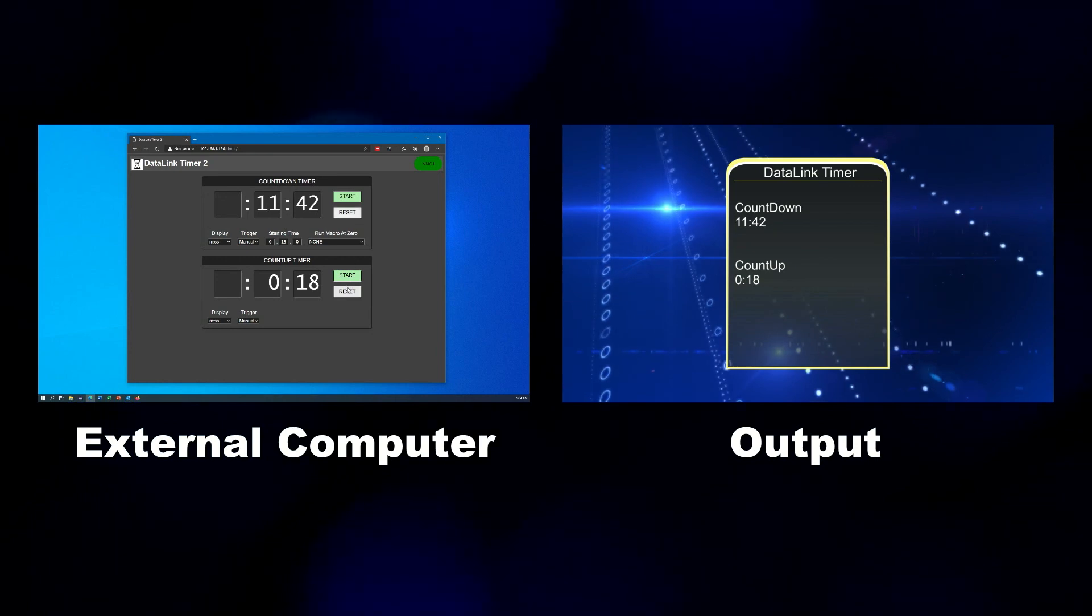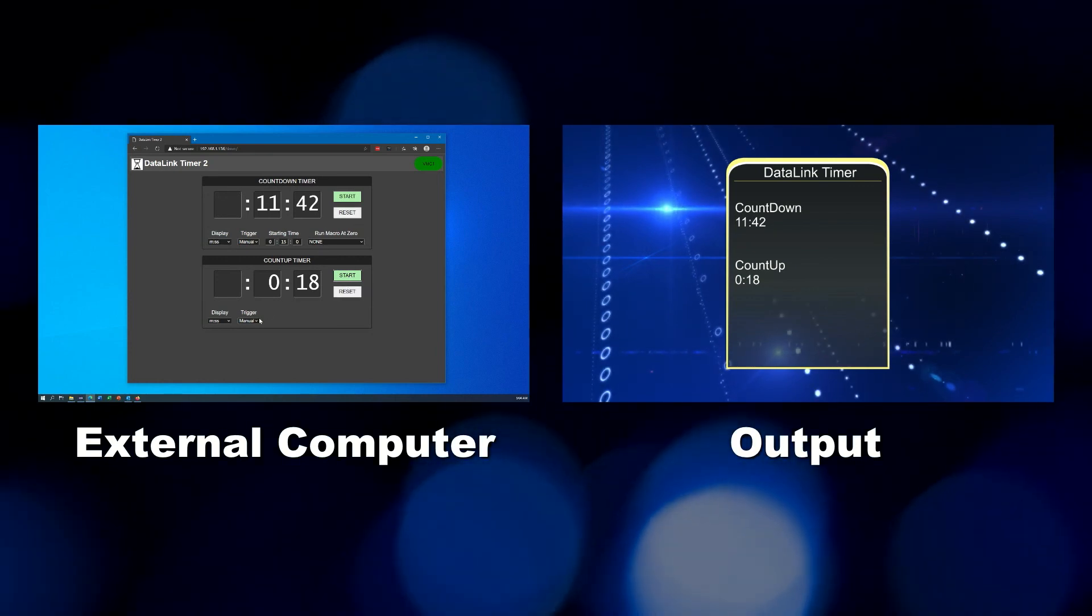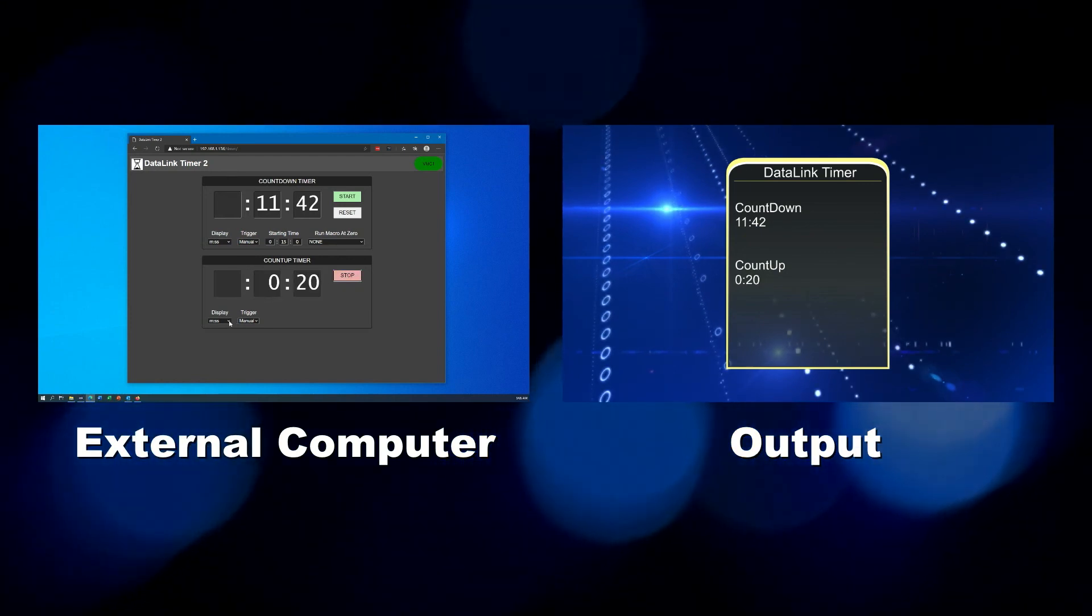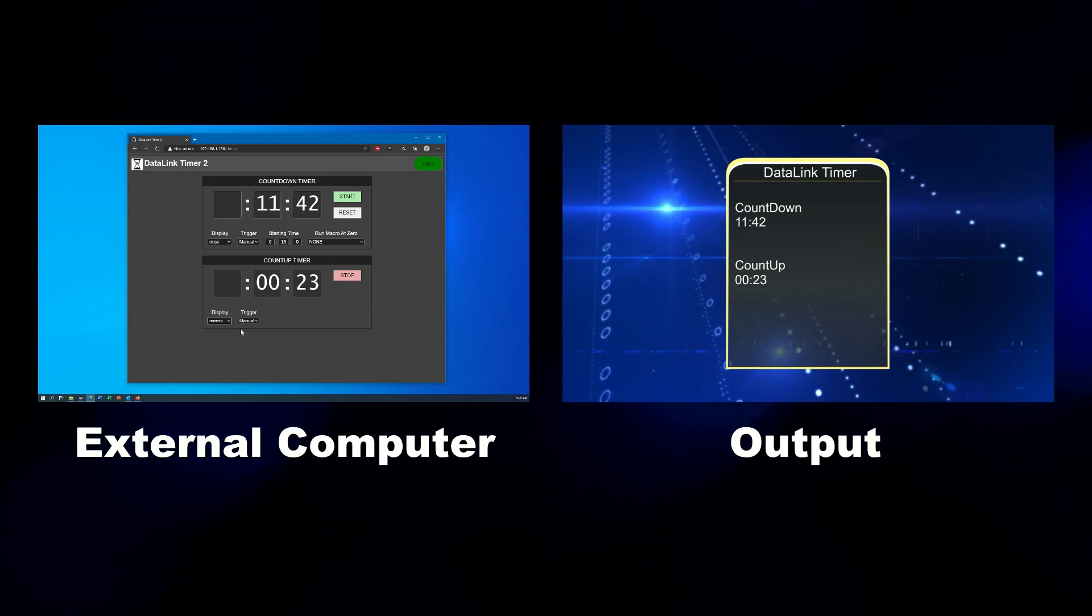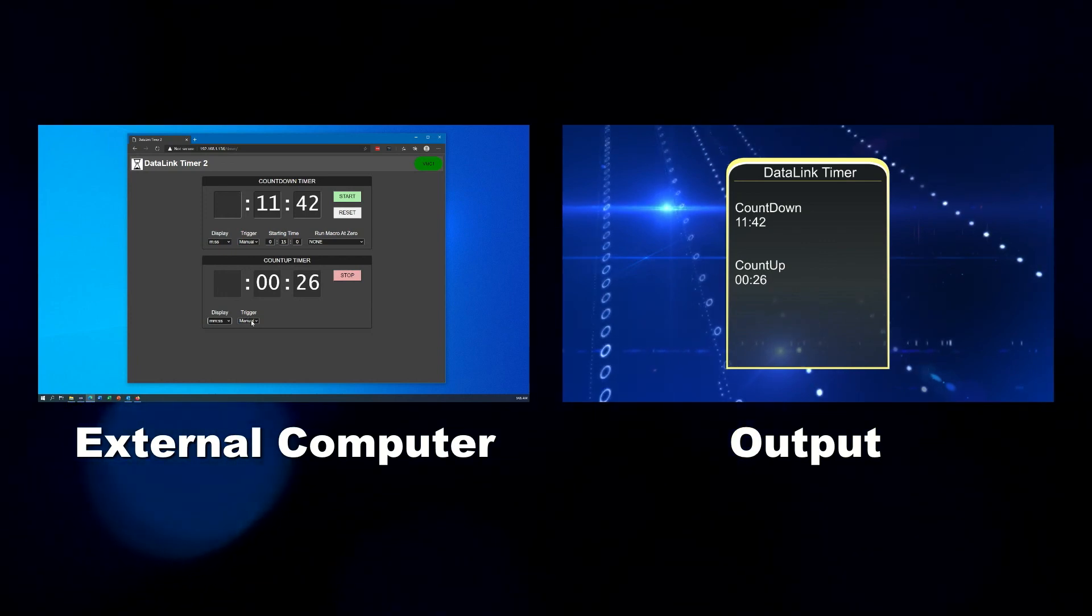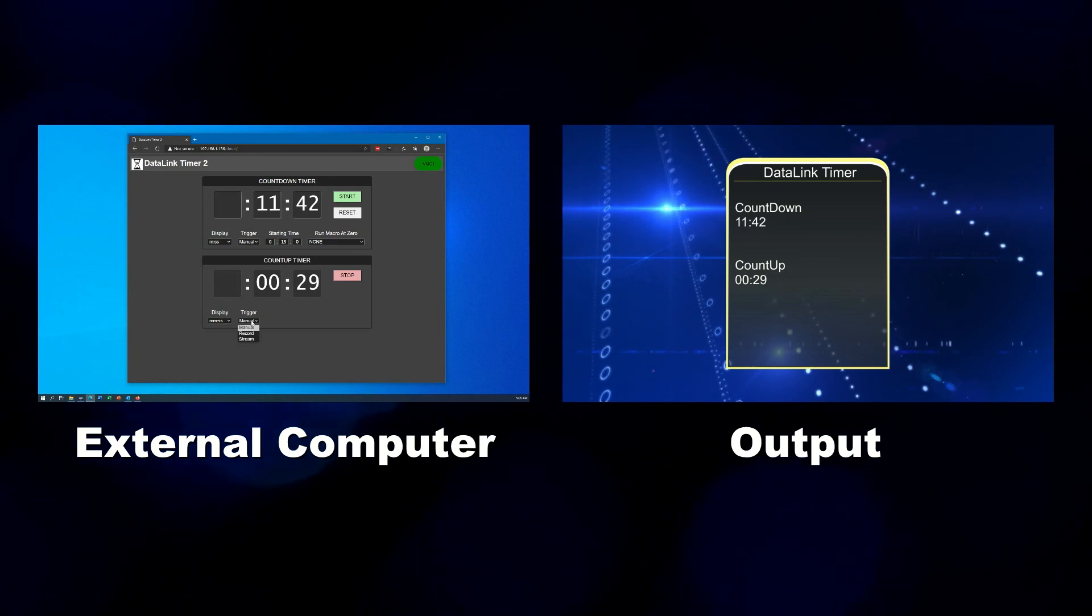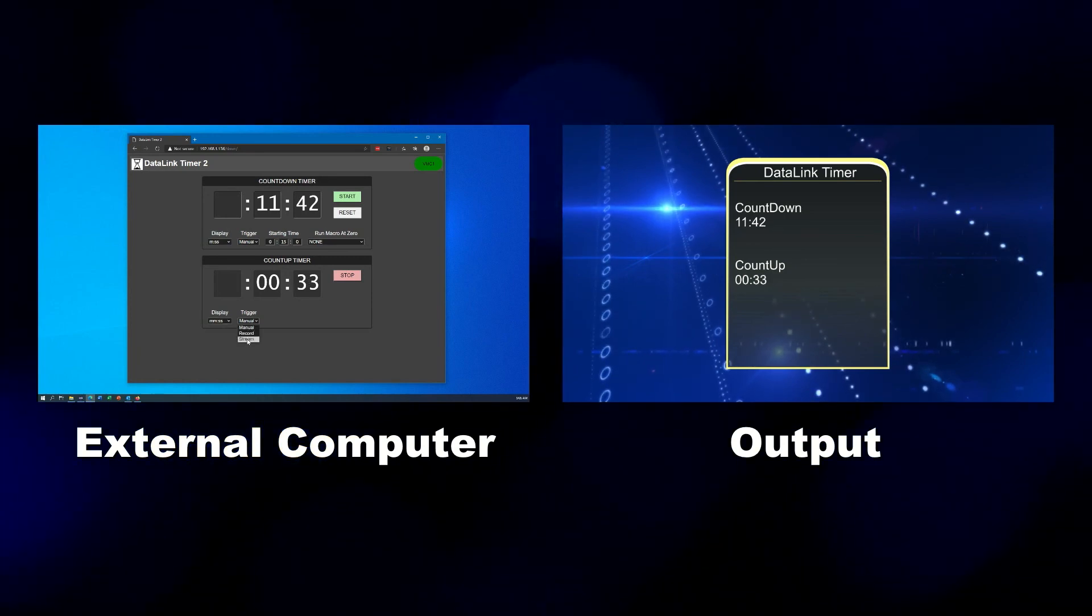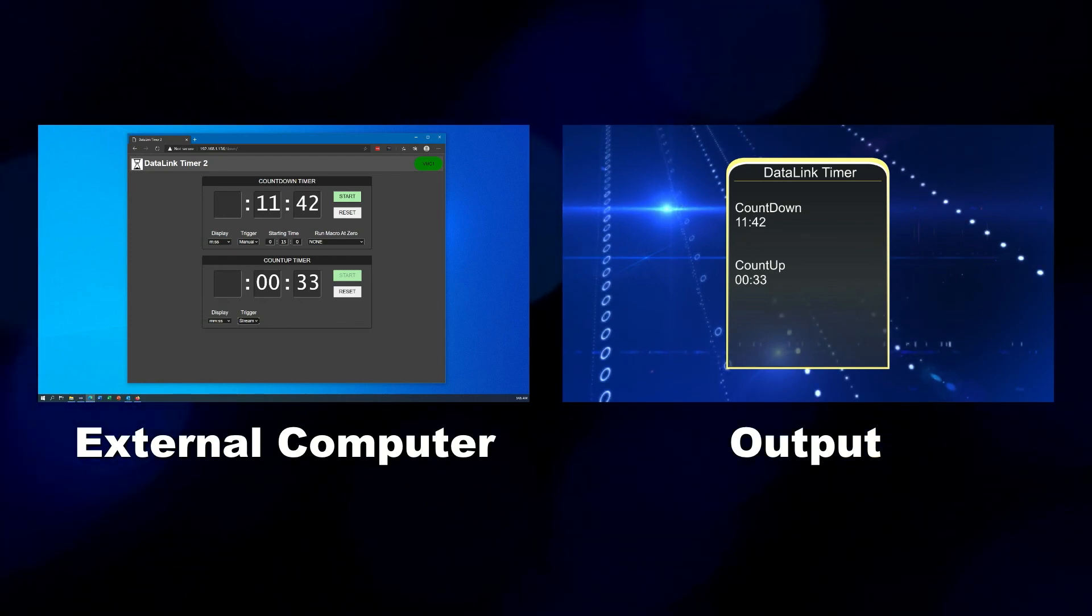Of course you can press stop on here manually, and then you have the ability to adjust the time if necessary or reset it back. The controls at the bottom can be adjusted at any time, so even when a timer is running, if you wanted to change the digits I could go do that, or I could change the trigger. But realize the trigger is going to follow whatever the current status is. So since streaming is not running right now, if I change the count up timer to stream, you'll see it immediately stops because the streaming function is currently stopped.